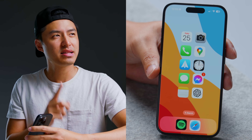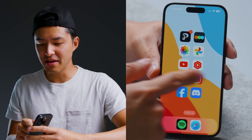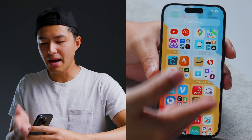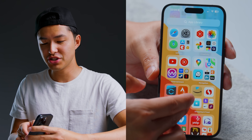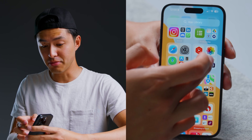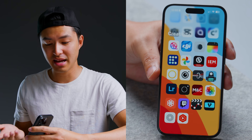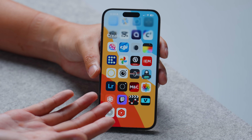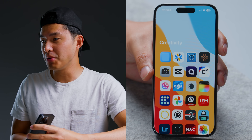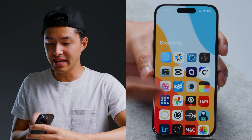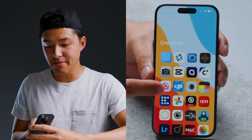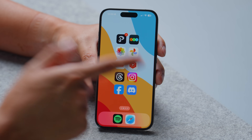Customizing your phone is all about finding something that works for you. The one thing I wish Apple gave us is app labels back in the app library, because some of these icons I just don't recognize. Apple, if you're listening, give us the option to show app labels in the app library while using large mode.